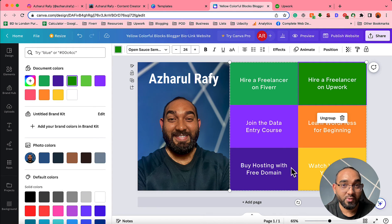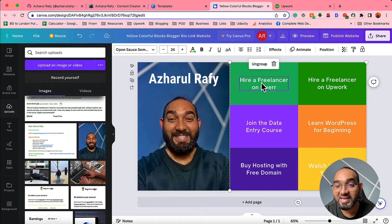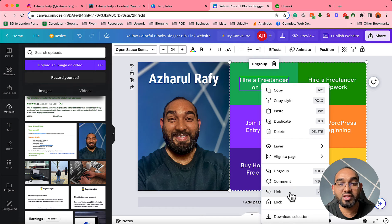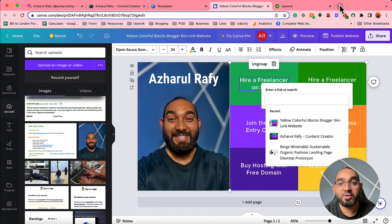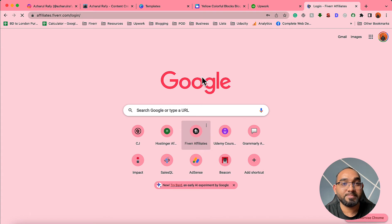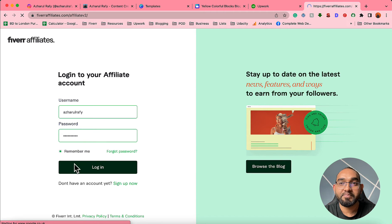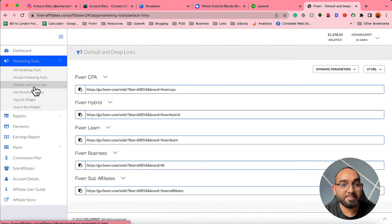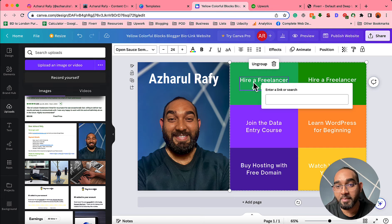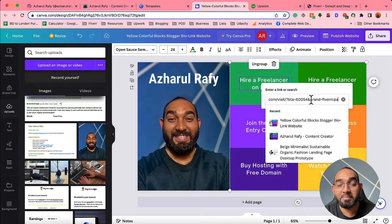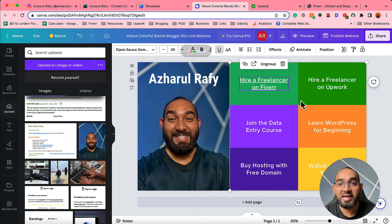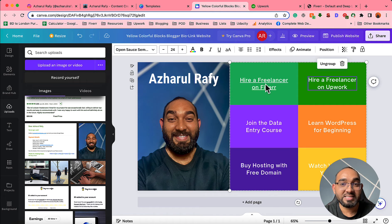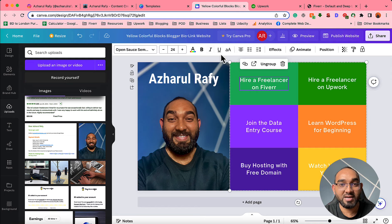Now, how can we add links to this text? The process is very simple. Select the text, right-click your mouse, and find the 'Link' option — click on it. Then get your affiliate link. For example to add my Fiverr affiliate link, I'll sign into my Fiverr affiliate program, go to Marketing Tools, then Default and Deep Links. I'll paste my Fiverr affiliate link here and hit Enter — the link has been added. If you see an underline and don't want it, click on the text and uncheck the underline option.